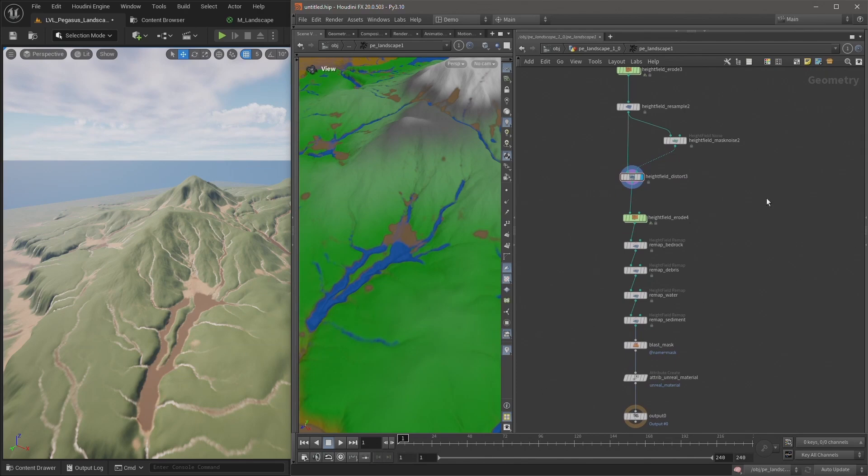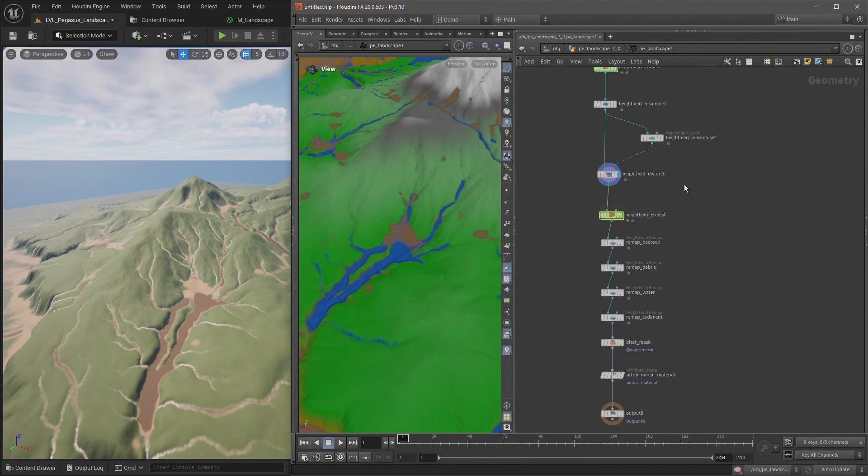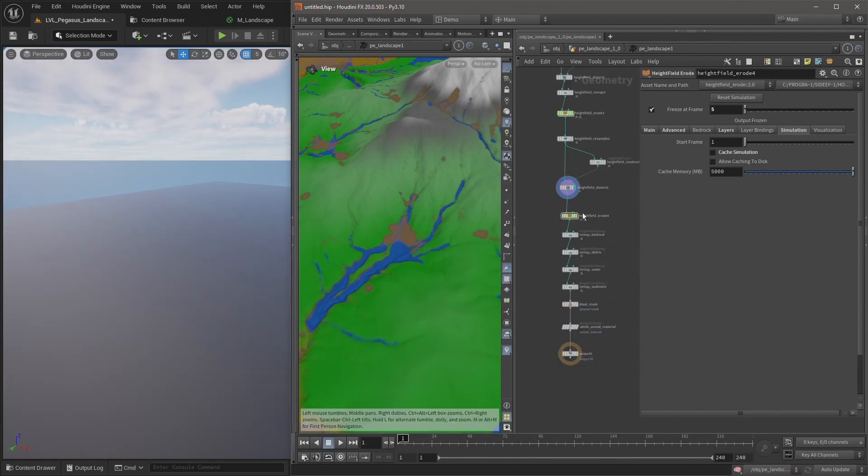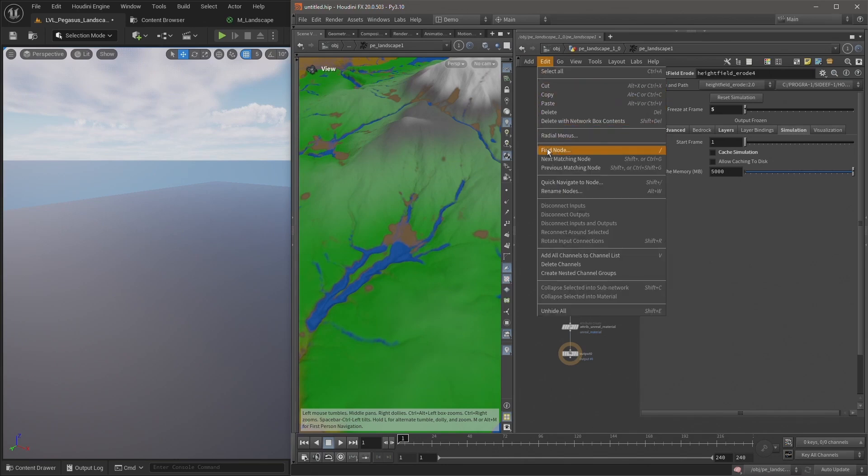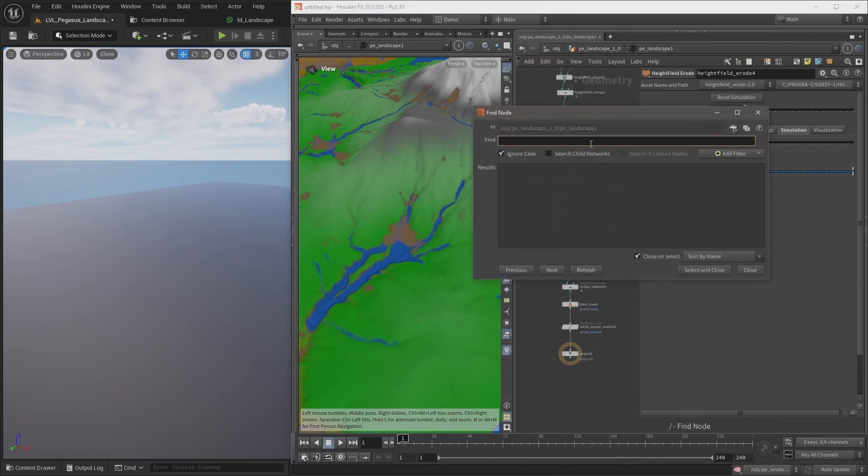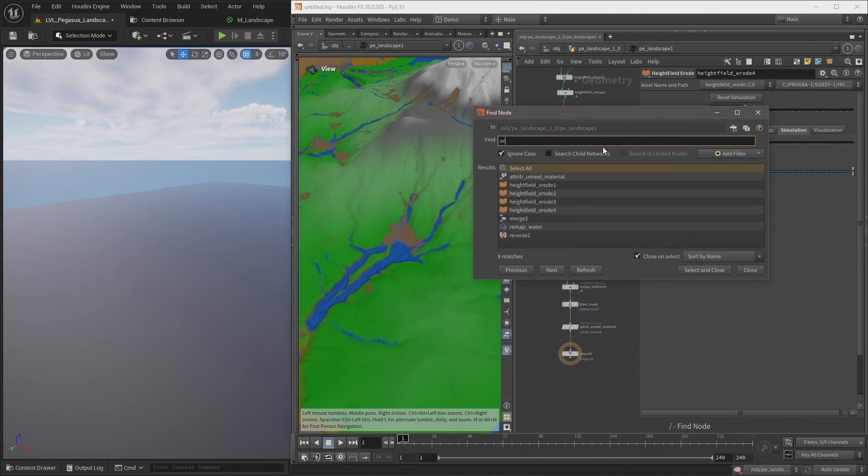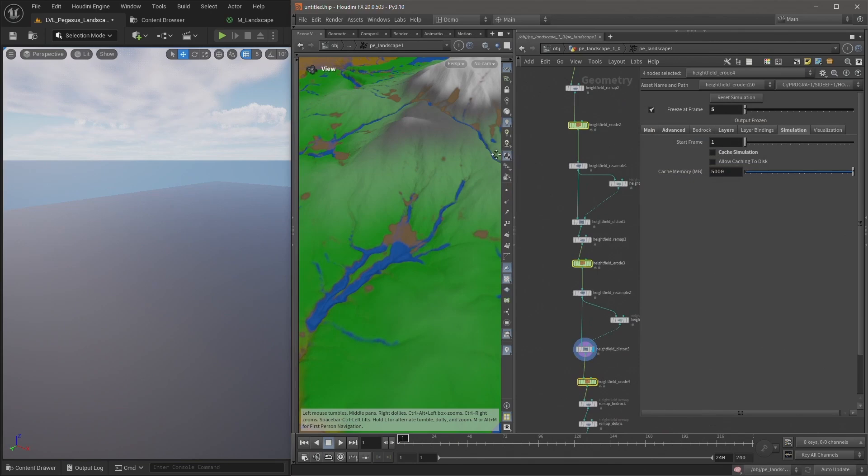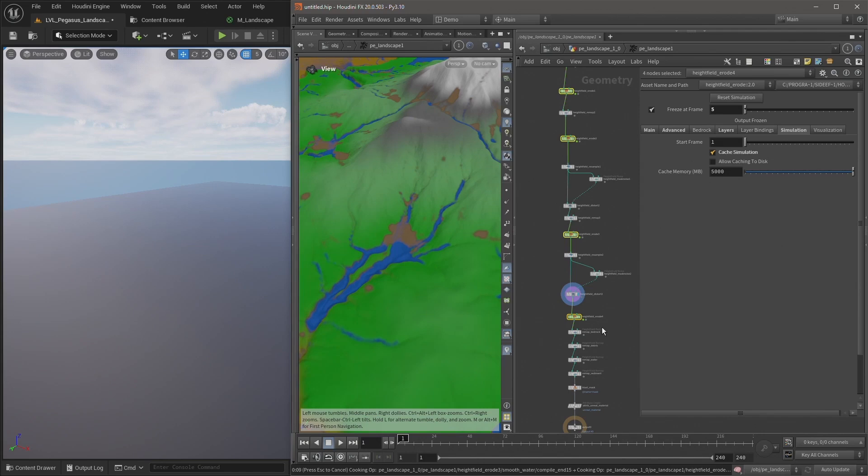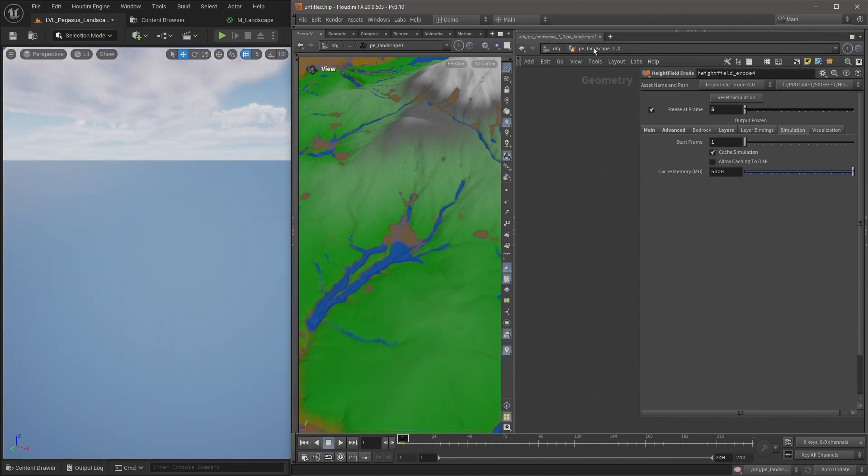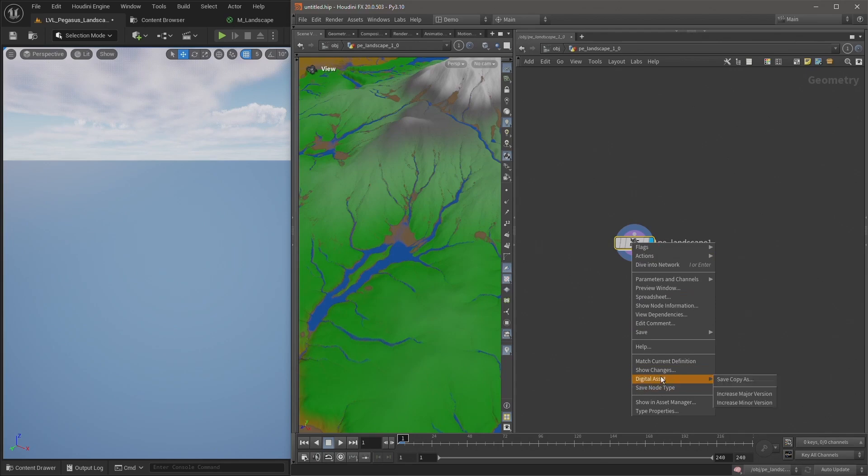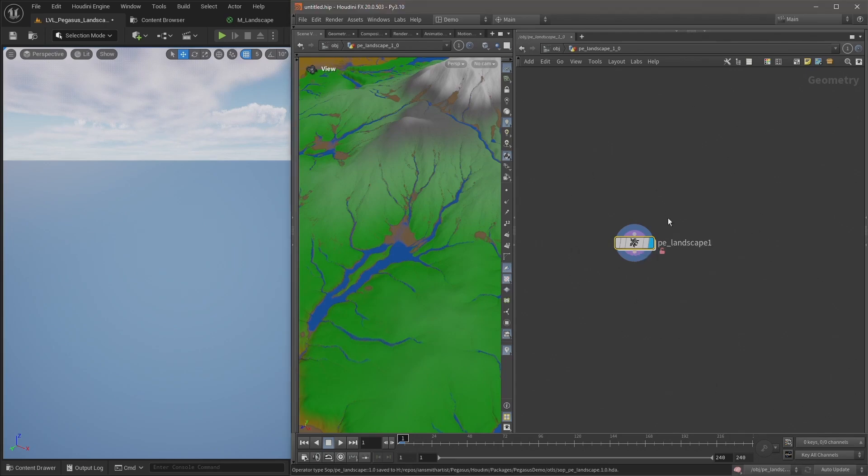If you want to, you can re-enable this cache simulation for all of the heightfield erode nodes so that they don't re-cook every time you make a change. A quick way to select all of the heightfield erode nodes: you can either come up to edit and click find node, or the shortcut is forward slash. So I hit forward slash, I'll bring up this find node feature, and I can just start typing erode. Here I can see all of those erode nodes, and I can just hit enter to select all of them. I'll select every single one of them. I can just click cache simulation to apply that to all four of the nodes. And that will prevent those heightfield erode nodes from continuously re-cooking. So now that I'm happy with the changes I've made, I'm going to right click and click save node type to save those changes to the digital asset.